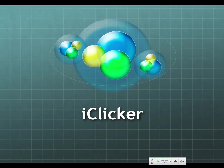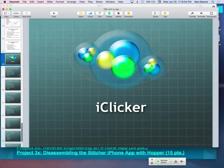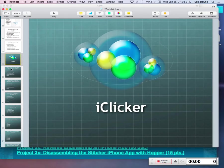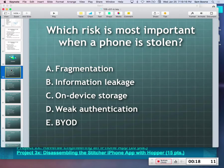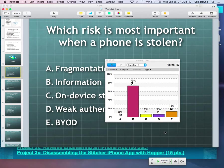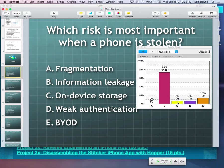iClicker question: what's the most important risk when a phone is stolen? The most important thing is the information stored on the phone — on-device storage. Information leakage refers to things that leak into the wrong channel like a log, but the main issue here is the data stored on the phone itself.